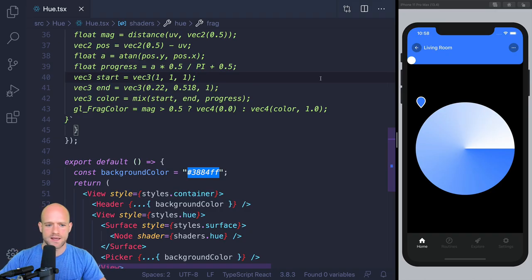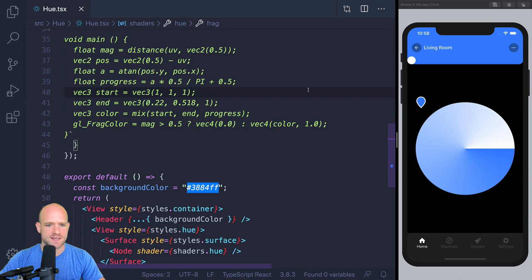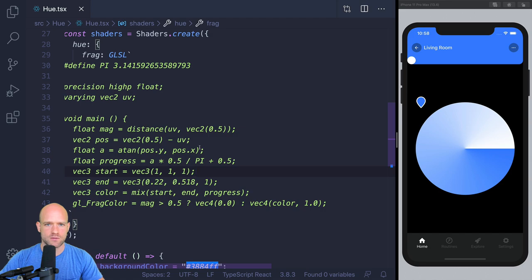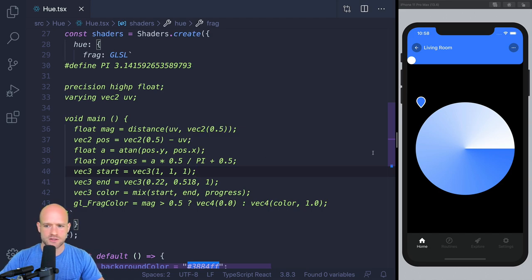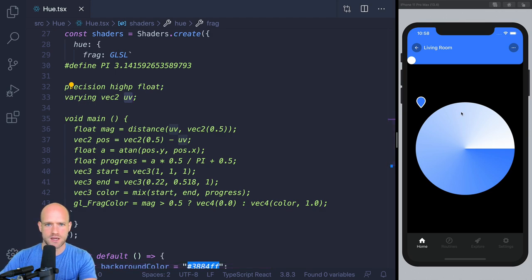Alright guys, let's get started. Here I have a boilerplate project which you can download from the video description if you want to follow along. I have a simple OpenGL shader that we wrote a couple of weeks ago on this channel — I just copy-pasted it. We wrote a simple angular gradient, but we're going to modify it to have our hue-saturation background circle. Here we have the magnitude of the UV vector from the center.